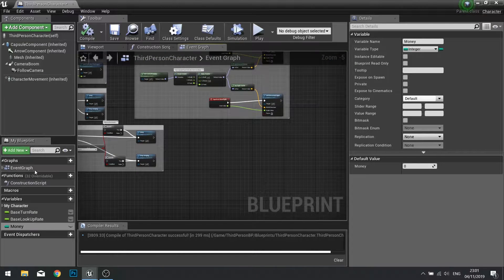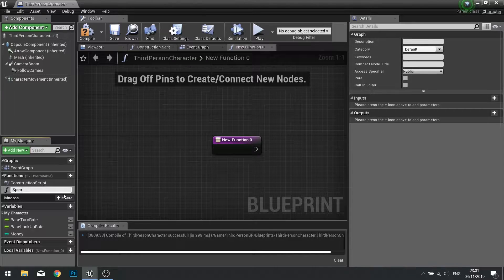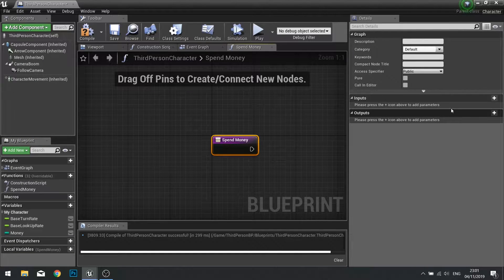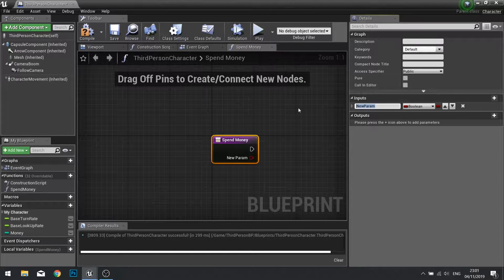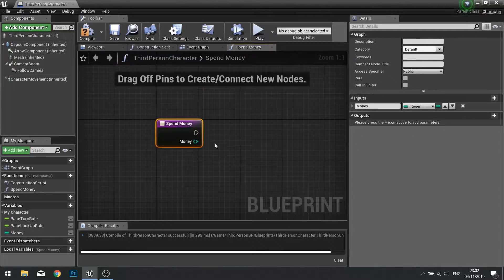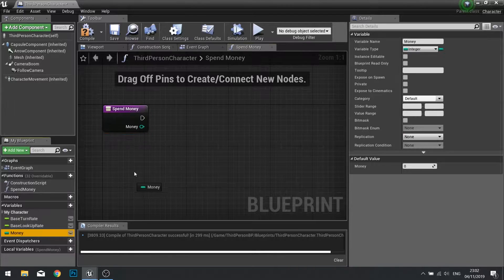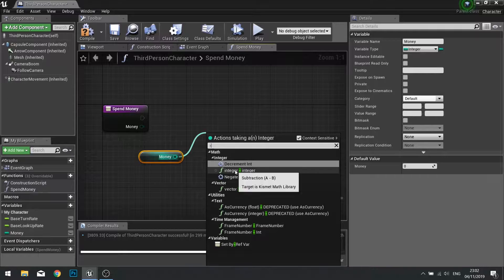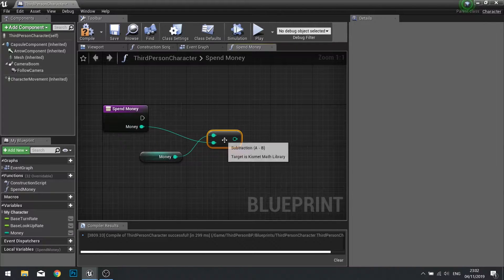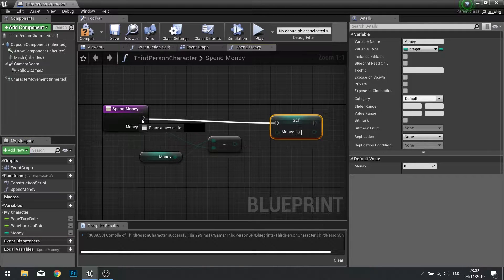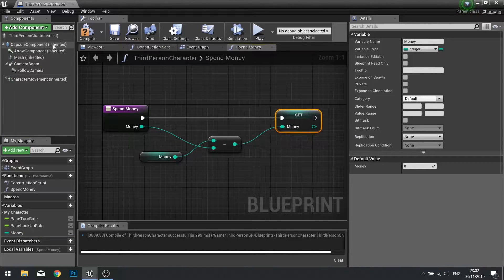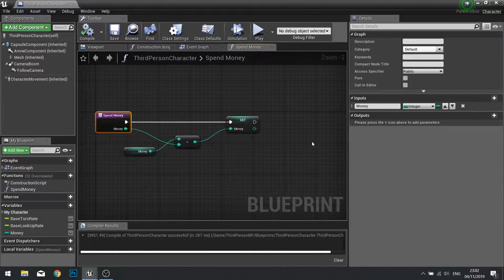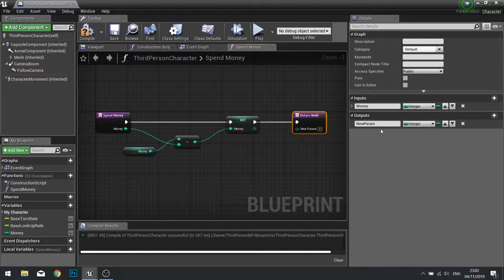We're then going to create a new function. Go to new function and we call this one 'Spend Money'. On spend money we're just going to add an input — an integer for how much money we actually want to remove. In our spend money function we're going to drag money out, do minus integer, connect that up to the money input and then set your money back. And if you want, you can output the new remaining money value.